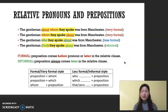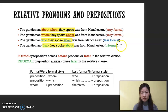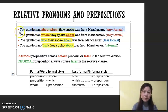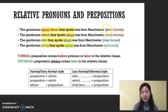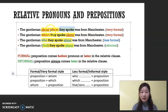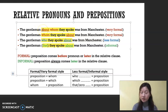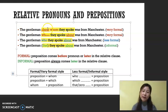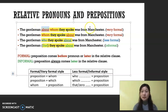Moving on, I'd like to give you more information on prepositions with relative pronouns. Looking at the examples, 'The gentleman about whom they spoke was from Manchester.' They were speaking about somebody, so the preposition 'about' is necessary. There are different ways to do this — I've given you four ways. Number one is very formal: the preposition is placed before the relative pronoun 'whom.' This is very formal.